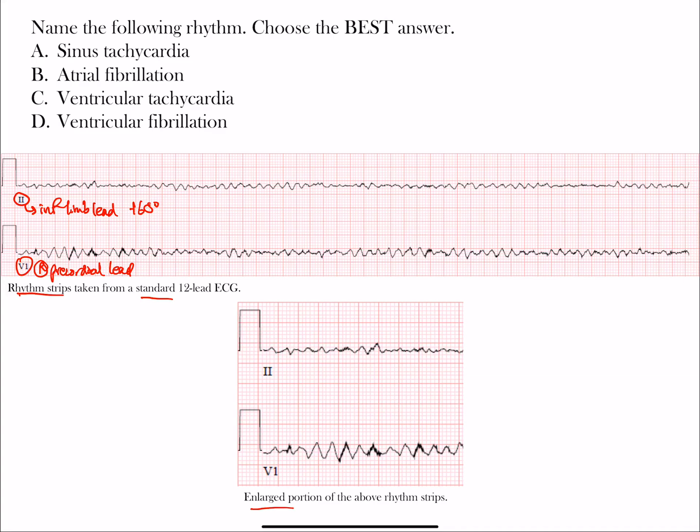Let's go through each answer choice to make sure we understand not only why the correct answer is right, but also why the other ones are not correct.